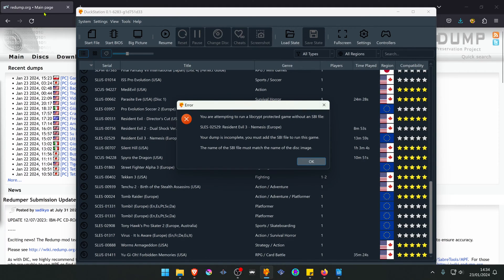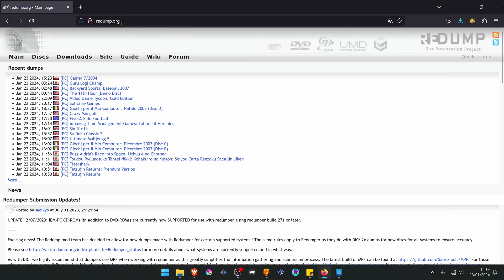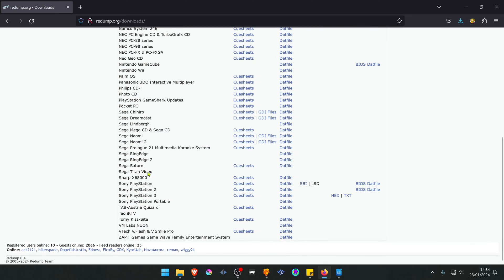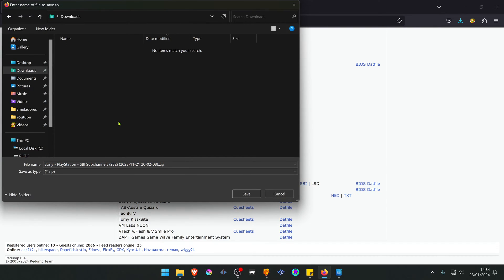You can download this file from redump.org. Go to Downloads, then scroll down to PlayStation, and here press on the SBI link and save the zip file to any location you want.